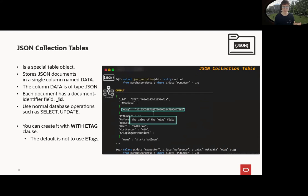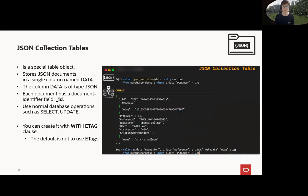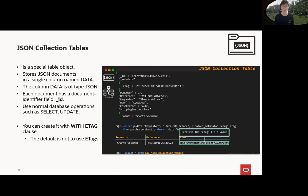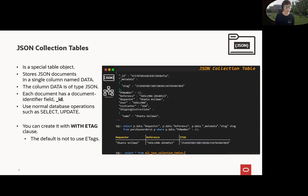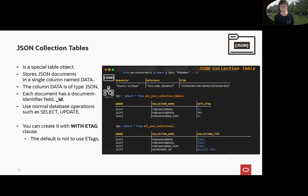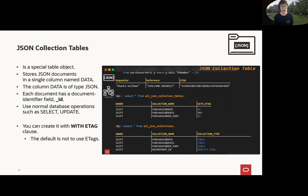I can access it and, for example, here I can see the content here. And what I see with ETag, I will get an additional field _metadata._etag, similar, very, very similar or the same like JSON duality views. So if I want to access it here, for example, with dot notation, I can of course access it like before in the JSON duality view. If I want to get the overview, I can use ALL_JSON_COLLECTION_TABLES and with information with ETag, do I have an ETag or not? The default is not having an ETag for all JSON collections. Then you also retrieve the duality views.